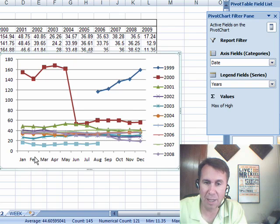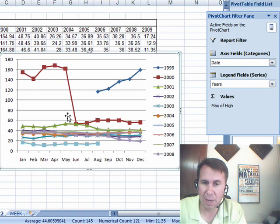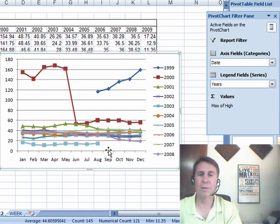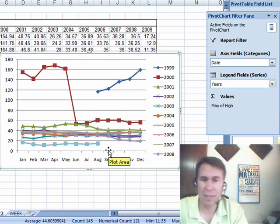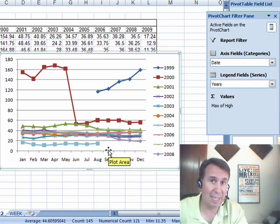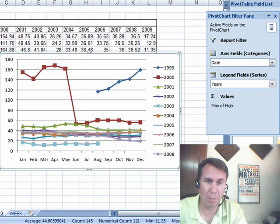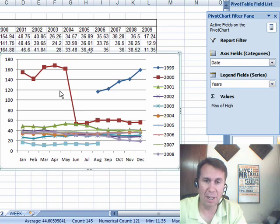And then the various months, so it started back here in 1999, went up, and then in 2000, big crash, and has just been kind of cruising along here the whole time. So there's one way to take that data at a daily level or a weekly level, roll it up to months and then years, and then create a chart from that.